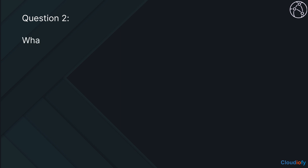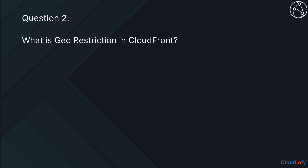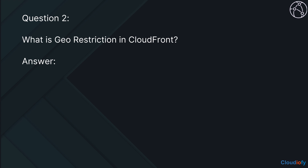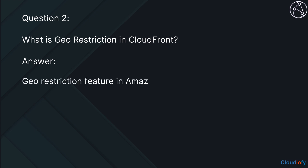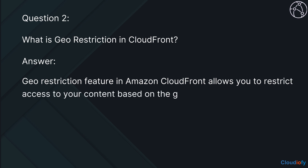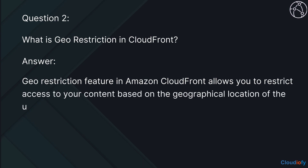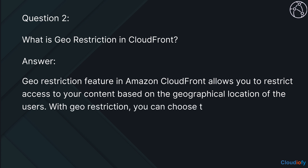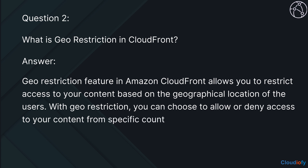The next question is, what is geo-restriction in CloudFront? The geo-restriction feature in Amazon CloudFront allows you to restrict access to your content based on the geographical location of the users. With geo-restriction, you can choose to allow or deny access to your content from specific countries or regions.